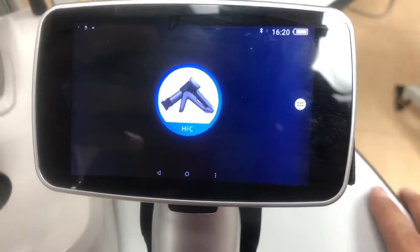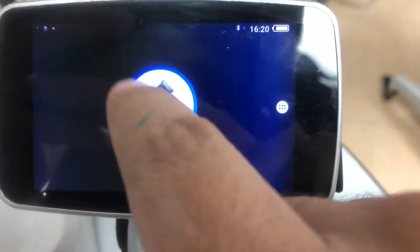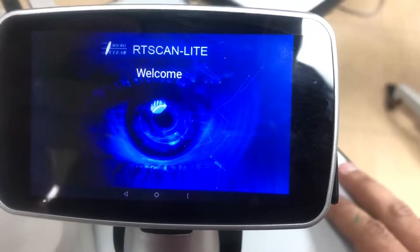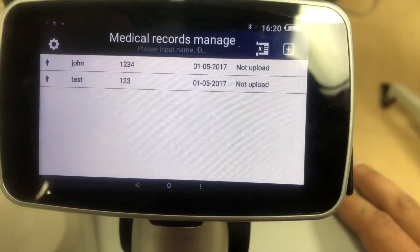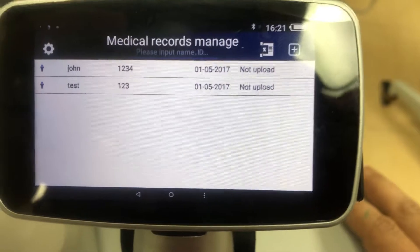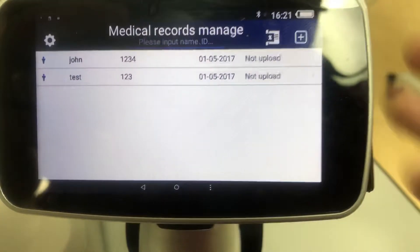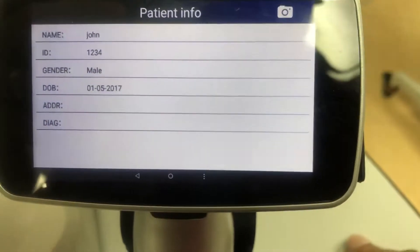Here we have the unit turned on. We're just going to simply click on the application. Once the application starts up, you'll see we have some patients. You can simply select on their folder once you have your patient.